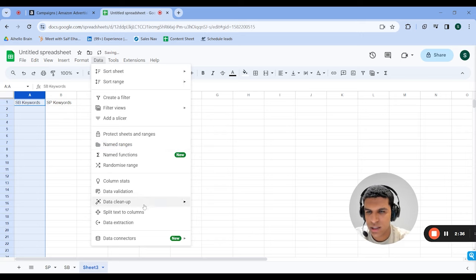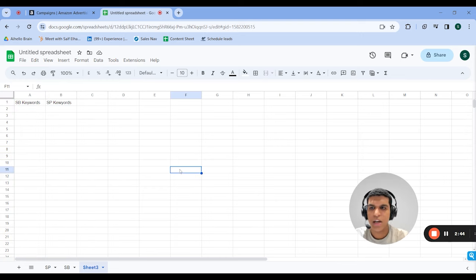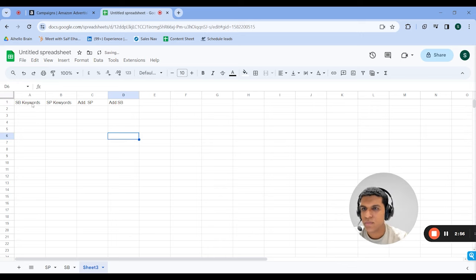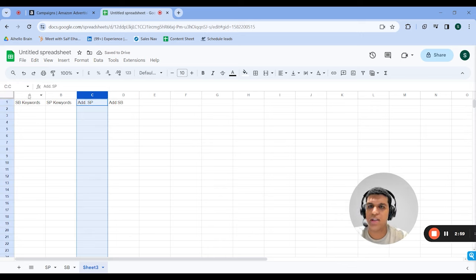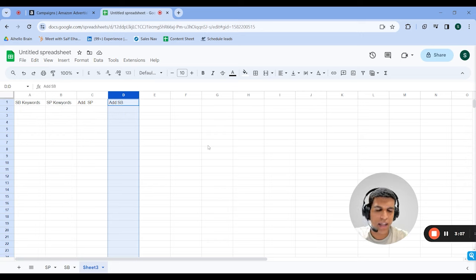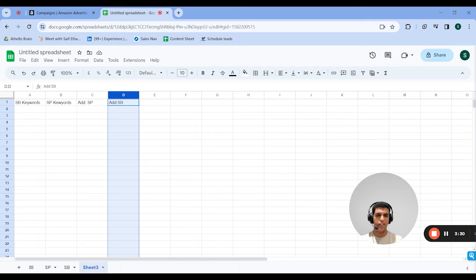Then you use the data cleanup to remove duplicates from sponsored brand keywords and remove duplicates from sponsored product keywords. Then you'll have another column called 'add SP' and another called 'add SB'. Essentially, 'add SP' is anything that exists in sponsored brands that doesn't exist in sponsored products, and 'add SB' is the reverse. What we're doing here is maximizing our keyword surface area. If something works well in exact but doesn't exist in phrase or broad, we move it over to get similar search terms, more clicks, and potentially lower CPC since broad and phrase tend to have lower CPC than exact.